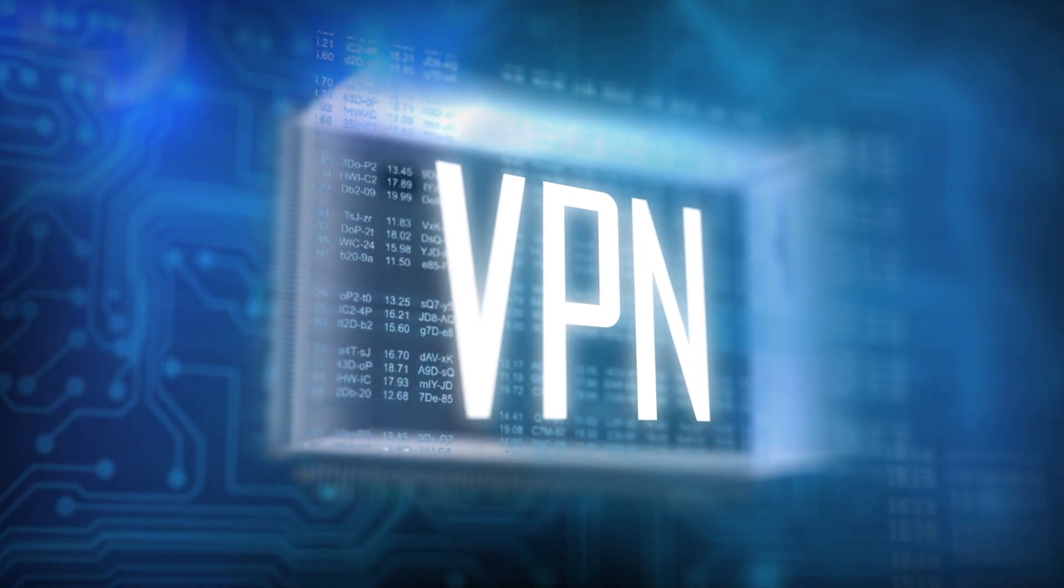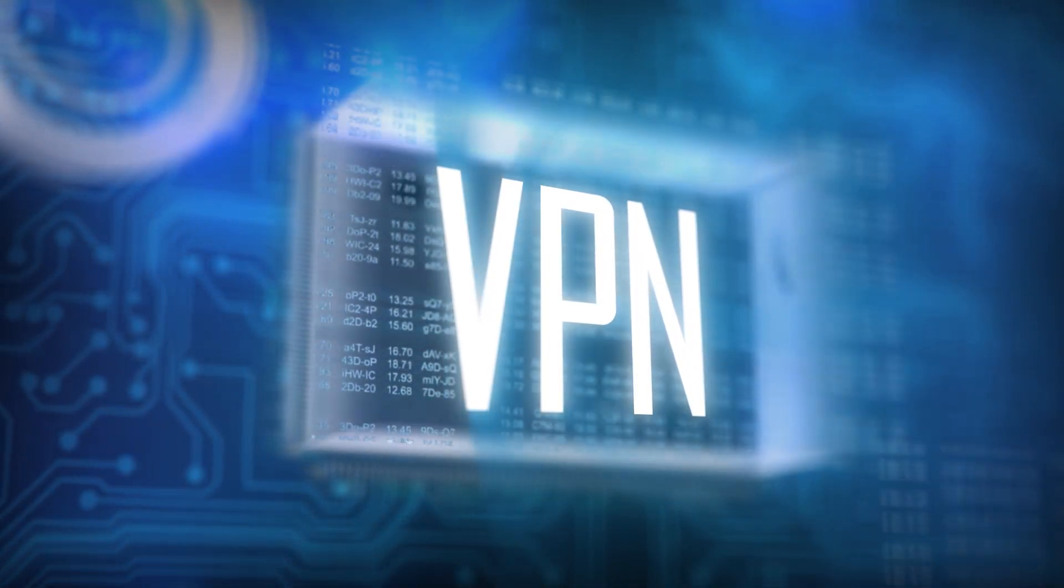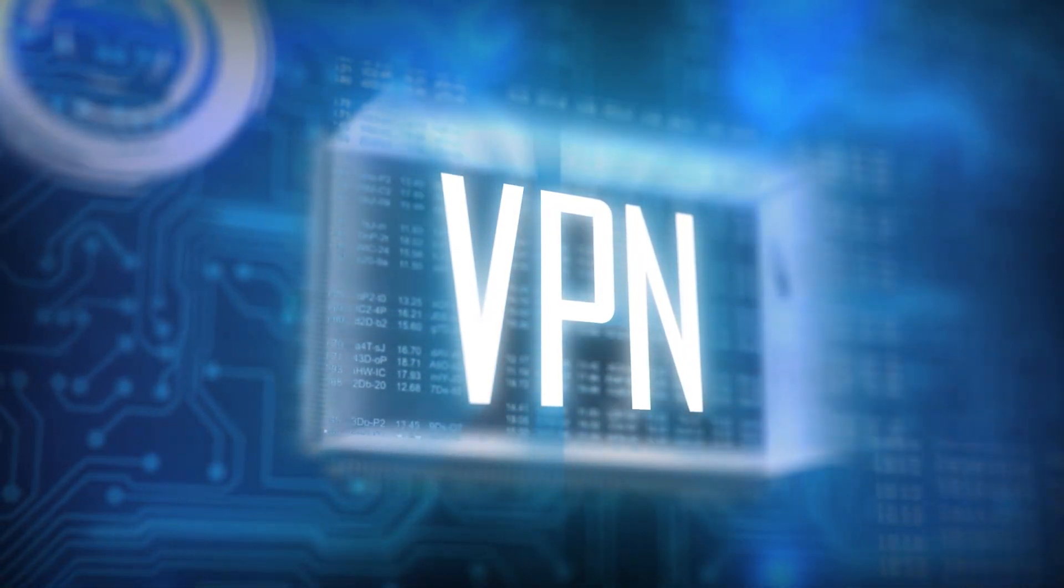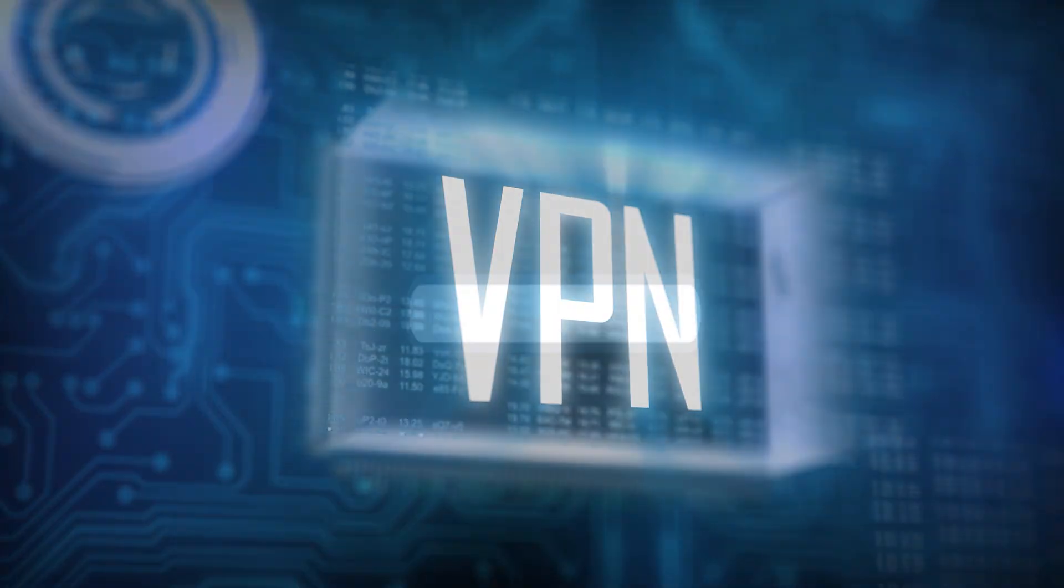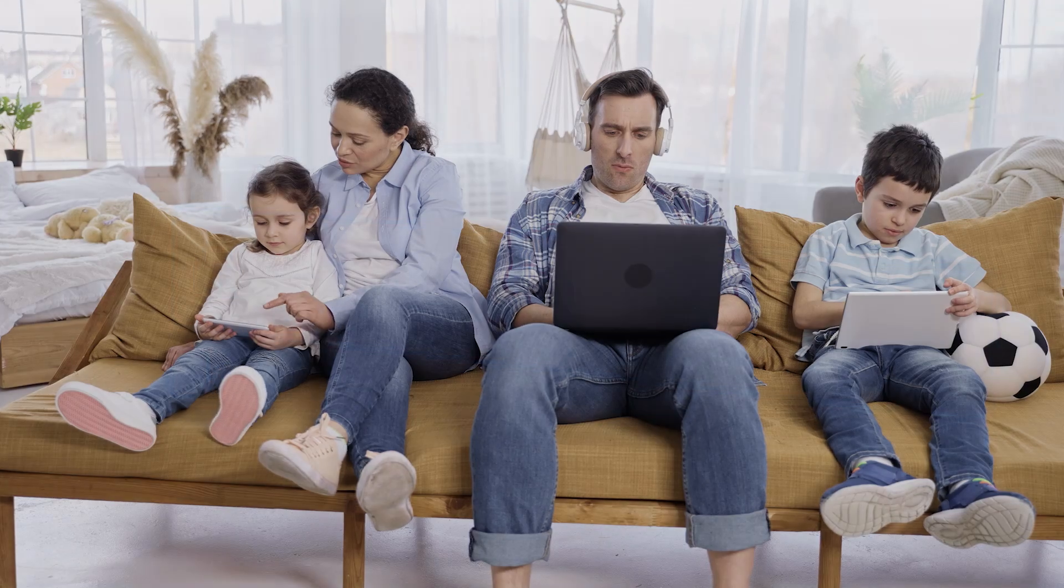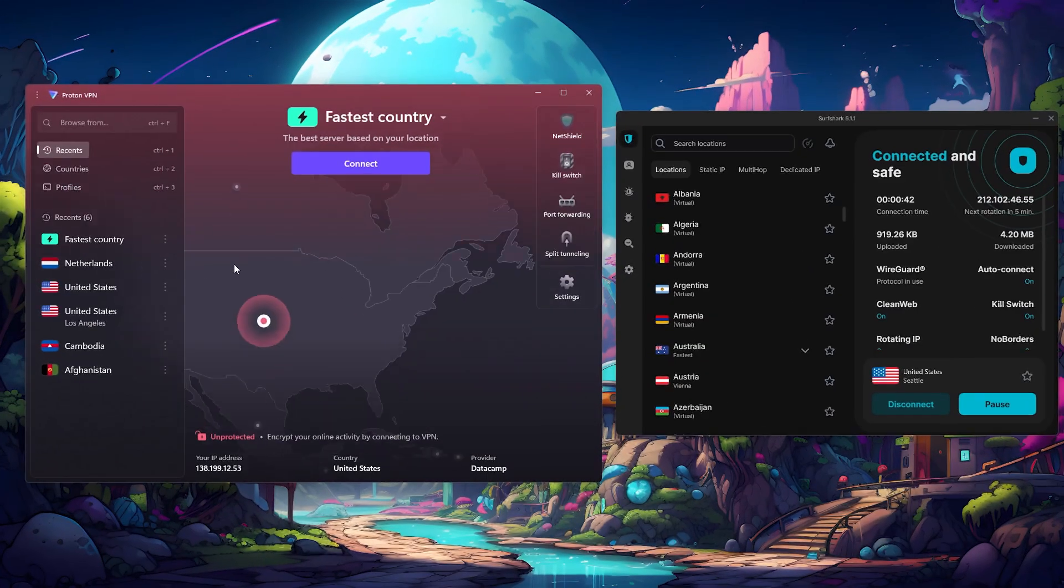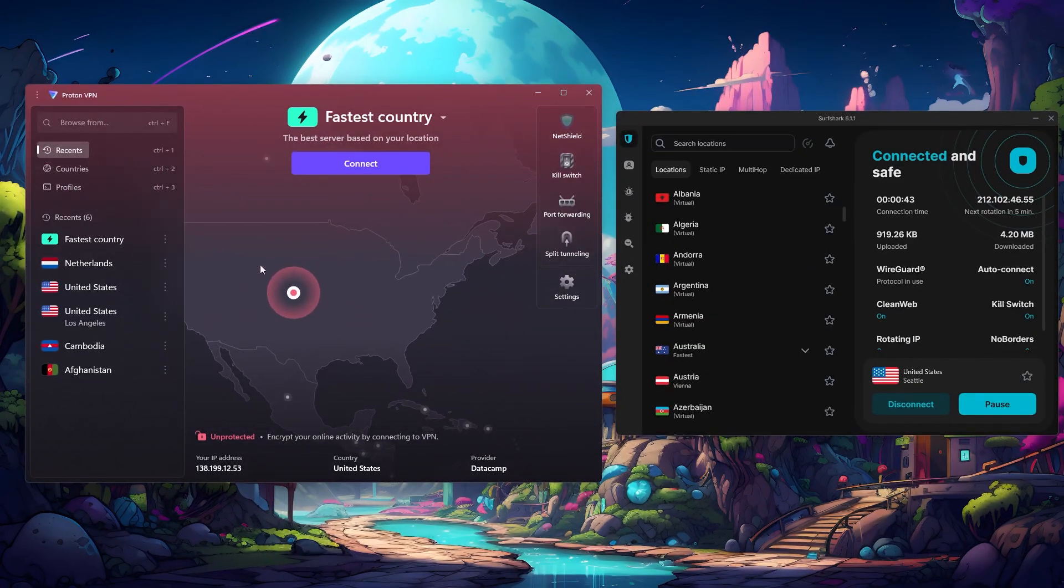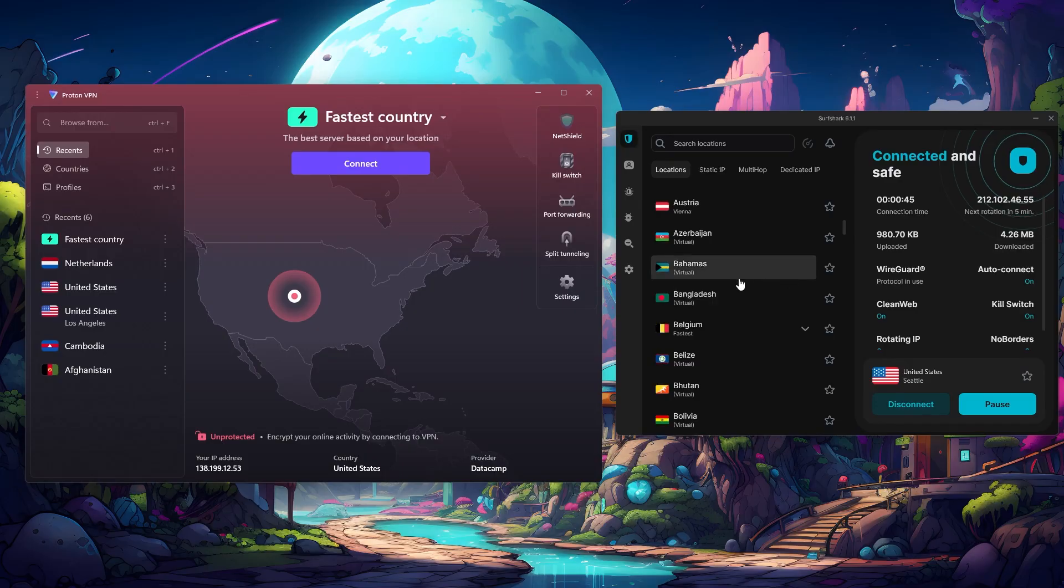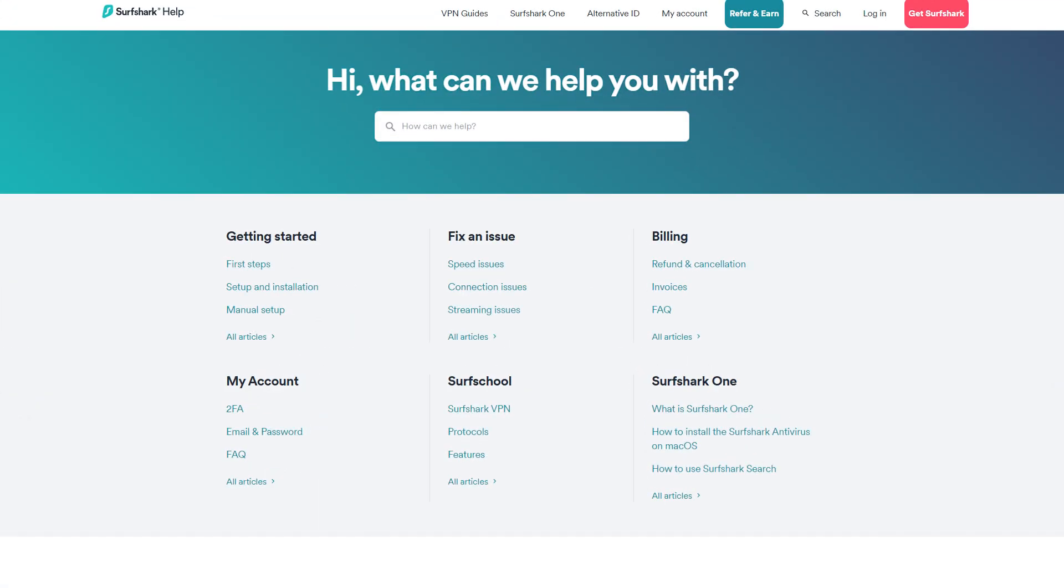So once you've chosen your VPN, the next step is making sure it's configured properly before you arrive in China. And the most important thing here is installing the app and logging in ahead of time, ideally on every device you plan to use. That way, even if you run into trouble later on, you'll at least have the core app and your account ready to go.